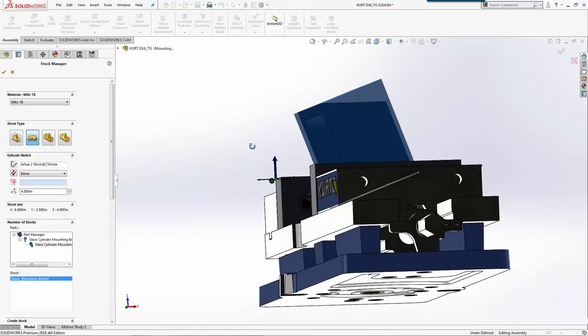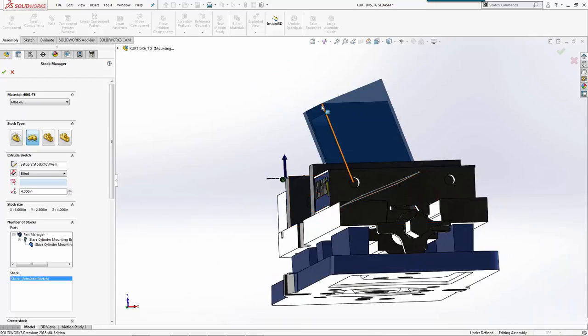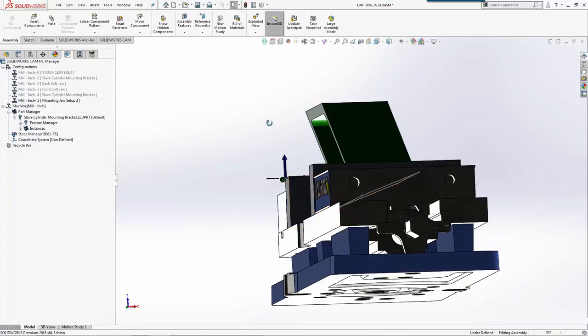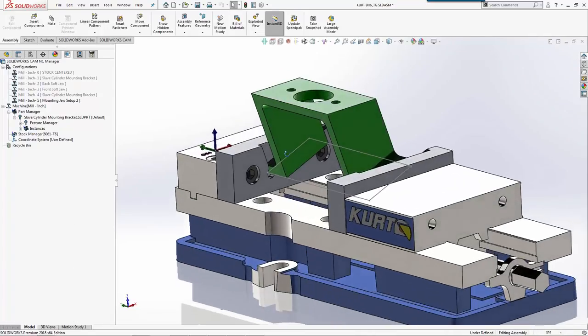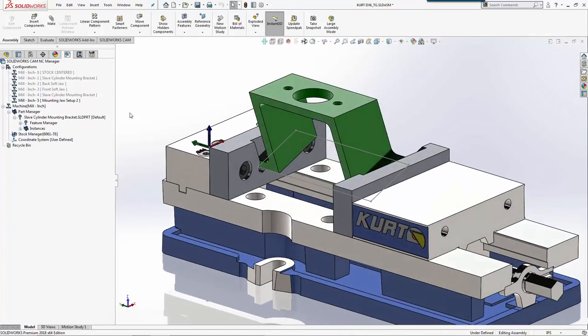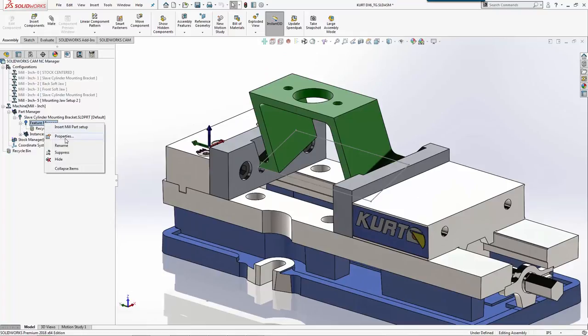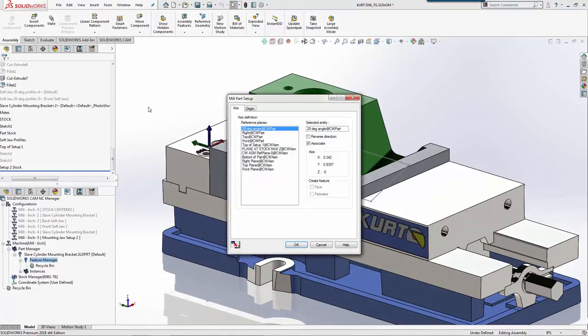We'll go to four inches because that was our original height here, just so we have a reference to machine from. Then we're going to create a mill part setup.